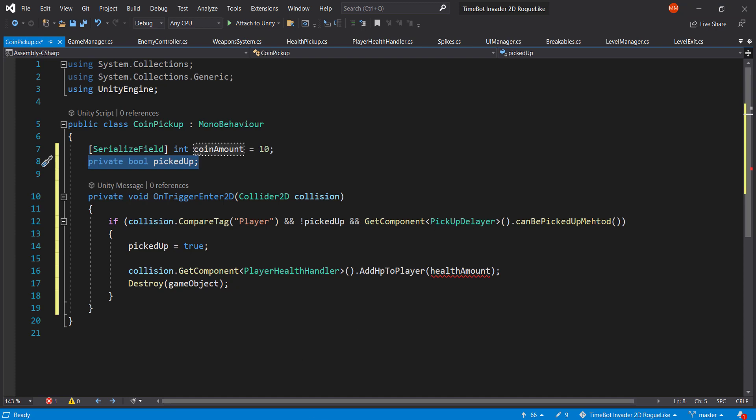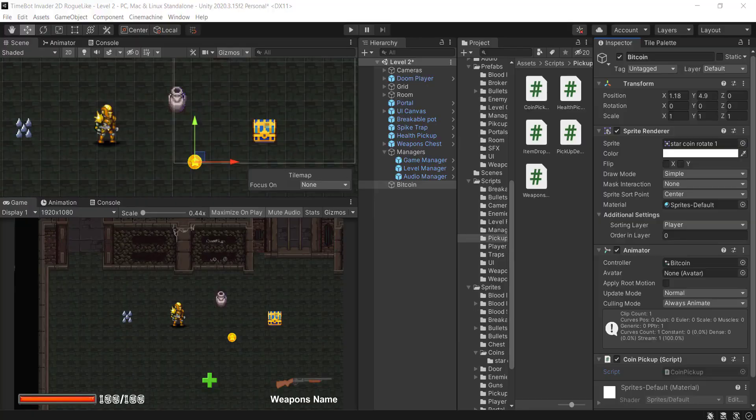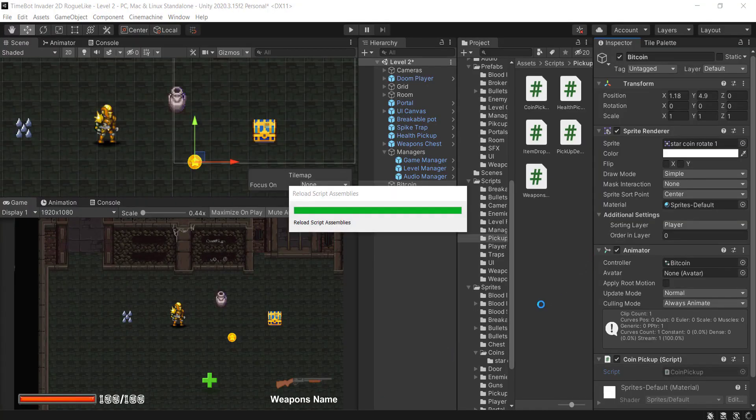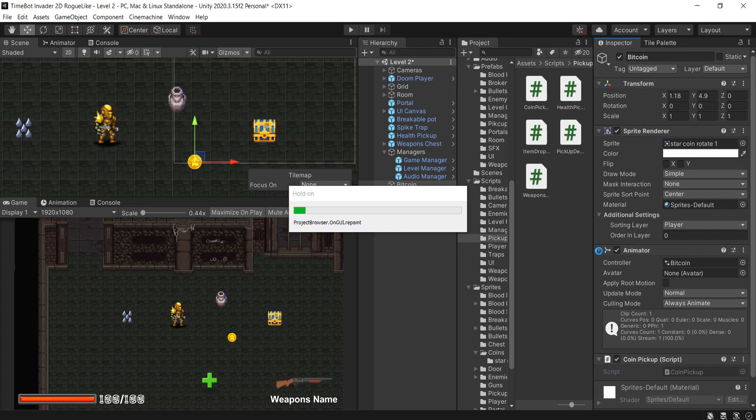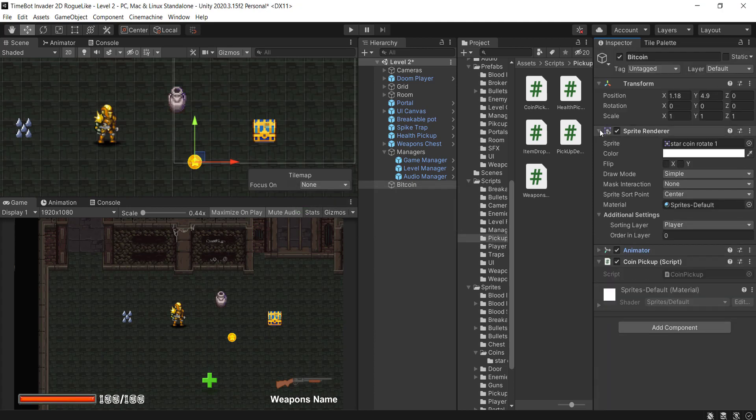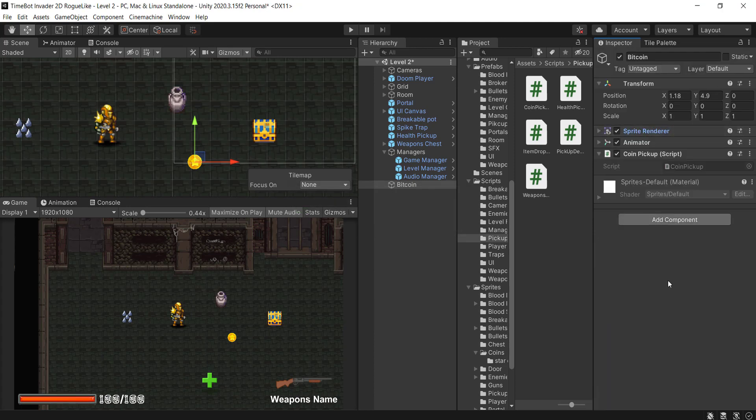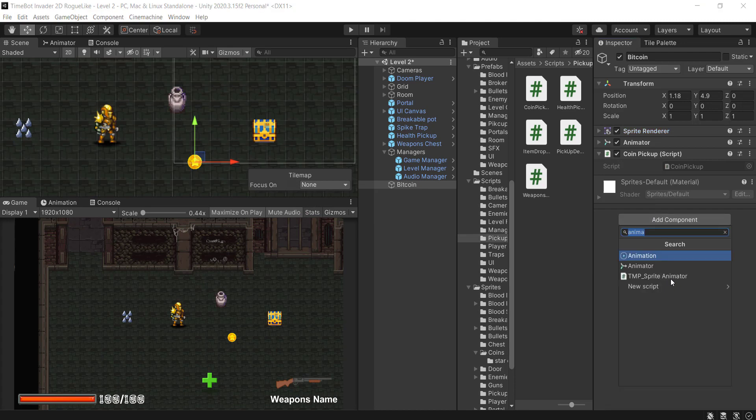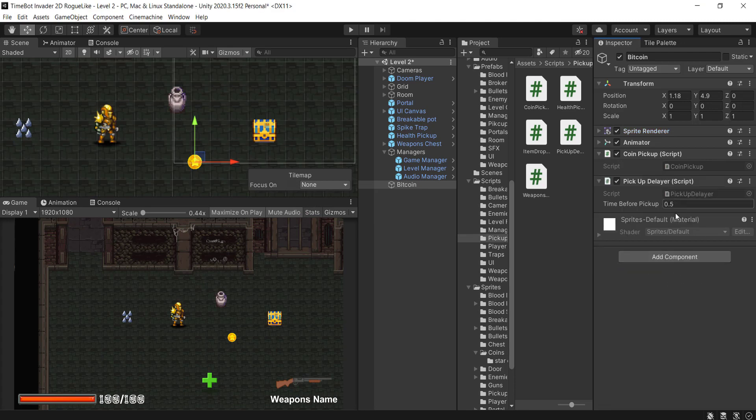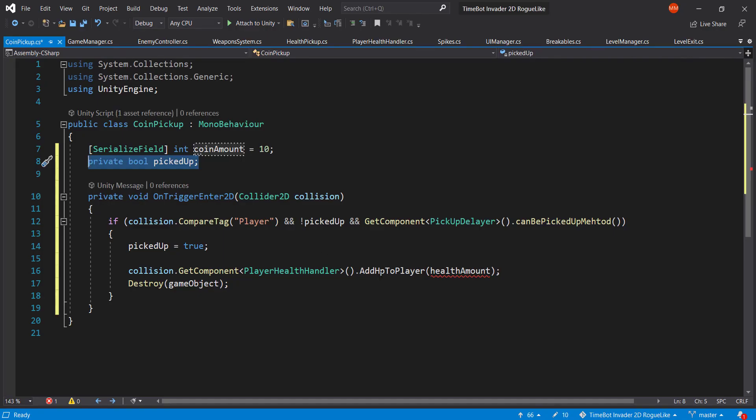Okay, so the pickup, the layer, that's obviously something that we are also going to add to the coin. Because later on we will want to maybe break a jar or kill an enemy, so we want to have a bit of a delay. Anytime now we're going to make this smaller. Add component, delayer, so pickup delayer. There we go, time before pickup is 0.5 which is good enough for us.